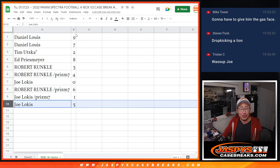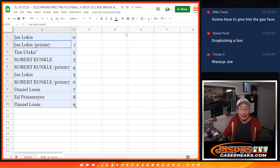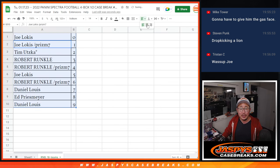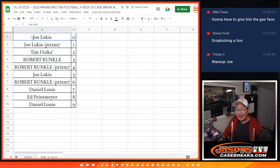Robert with six and Joe with five. Let's sort by number, and I will see you in the next video for the break itself, jaspescasebreaks.com.